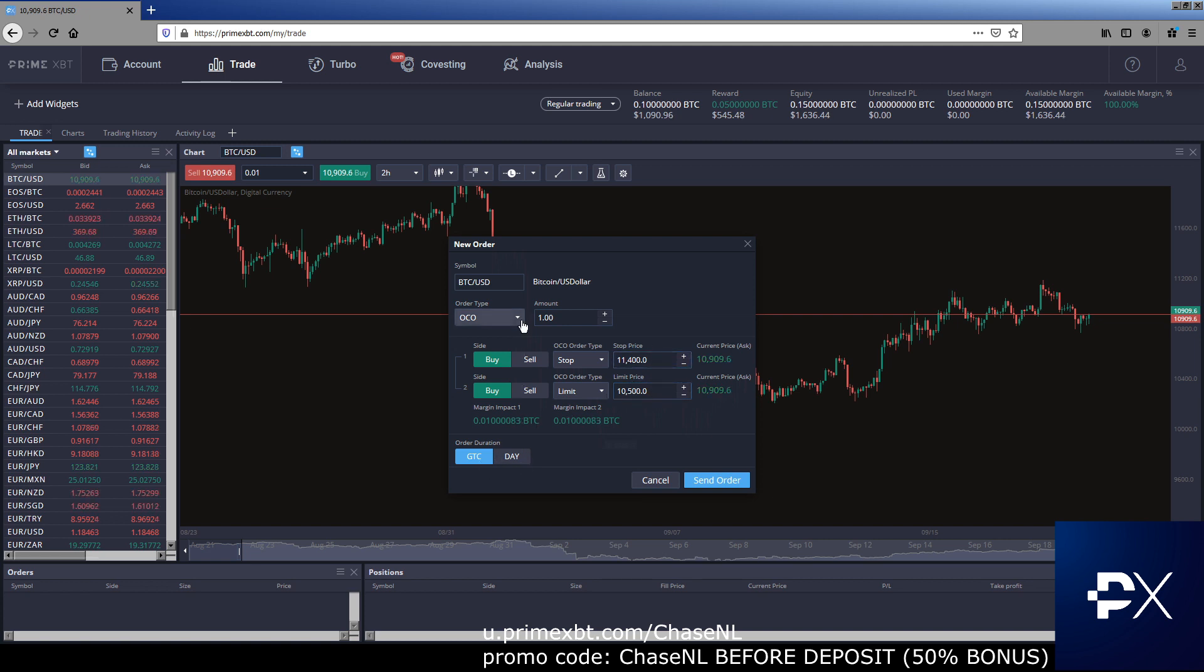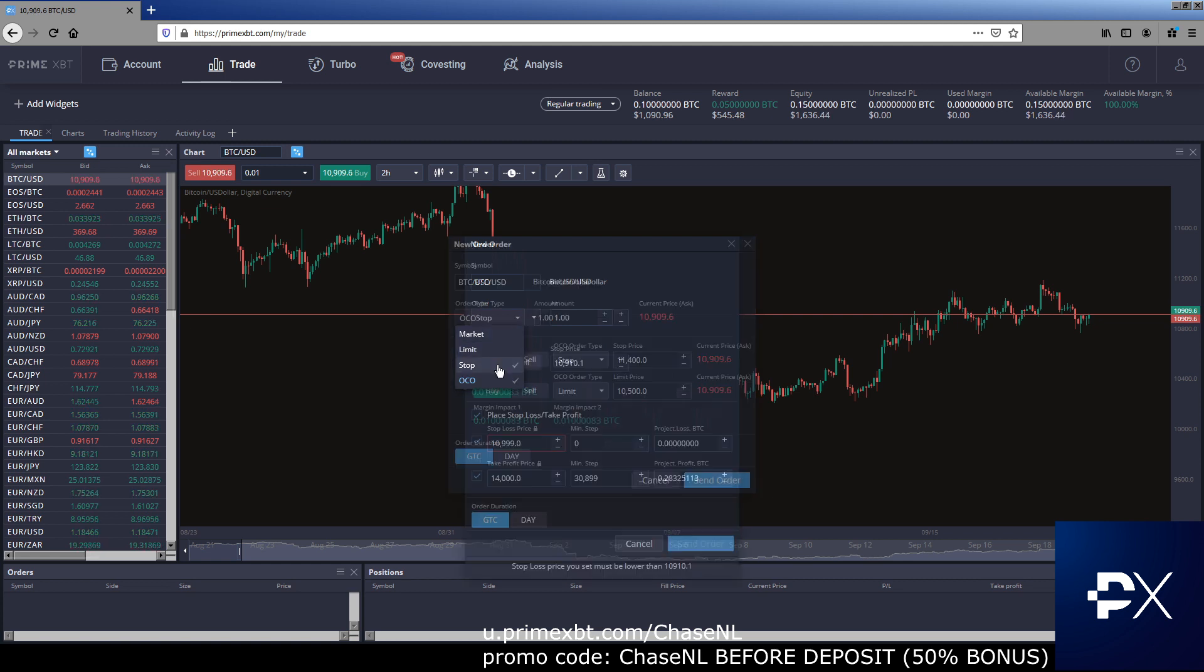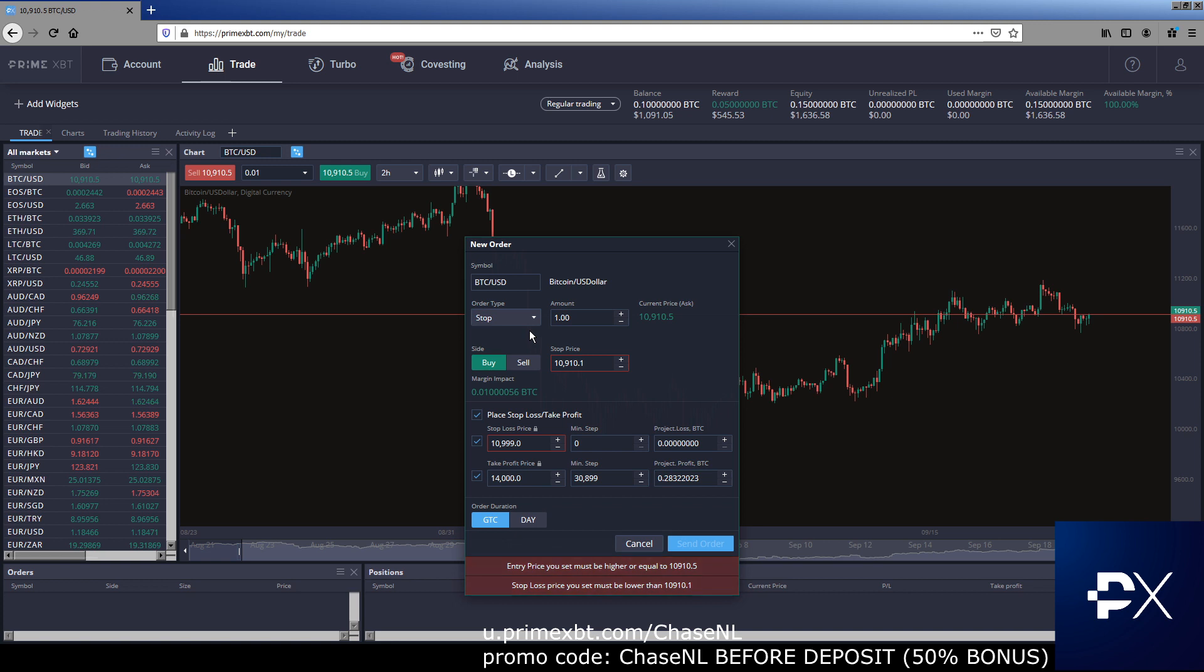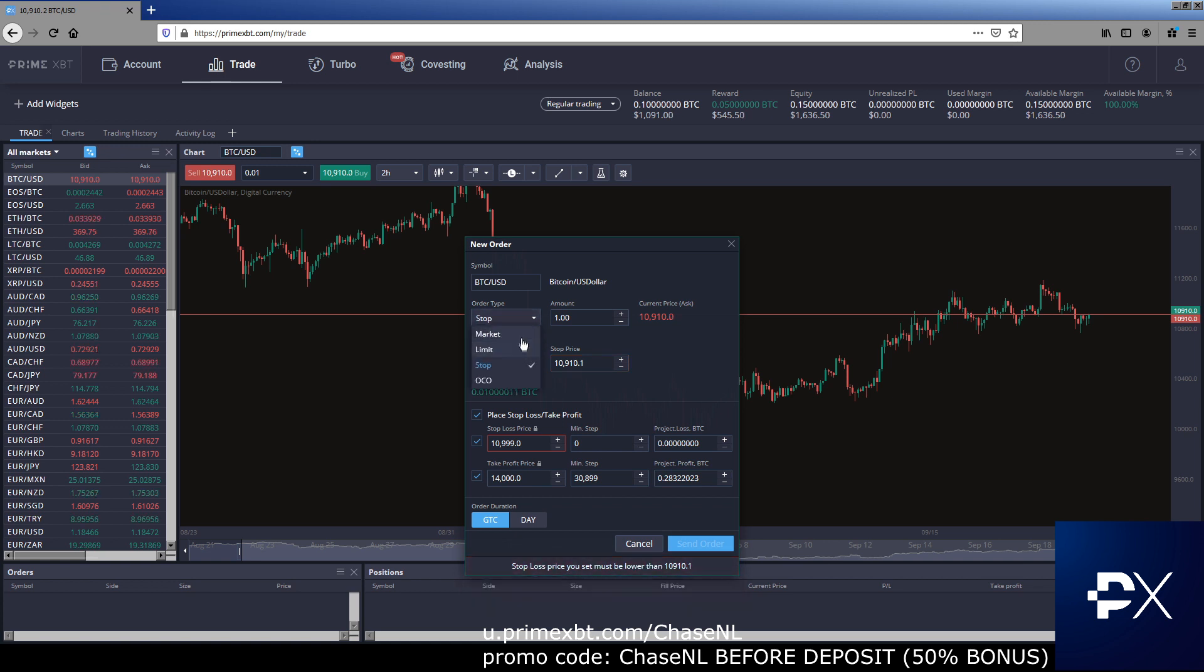Once again, you got your good till cancel. You got your day. Personally, I mostly use limit orders and market orders. Stop orders on occasion for breakout trades. But as we know lately with Bitcoin, breakout trades are few and far between. Often a breakout gets some type of reversal or something a little more dangerous. I would mostly stick with the market and the limit orders.